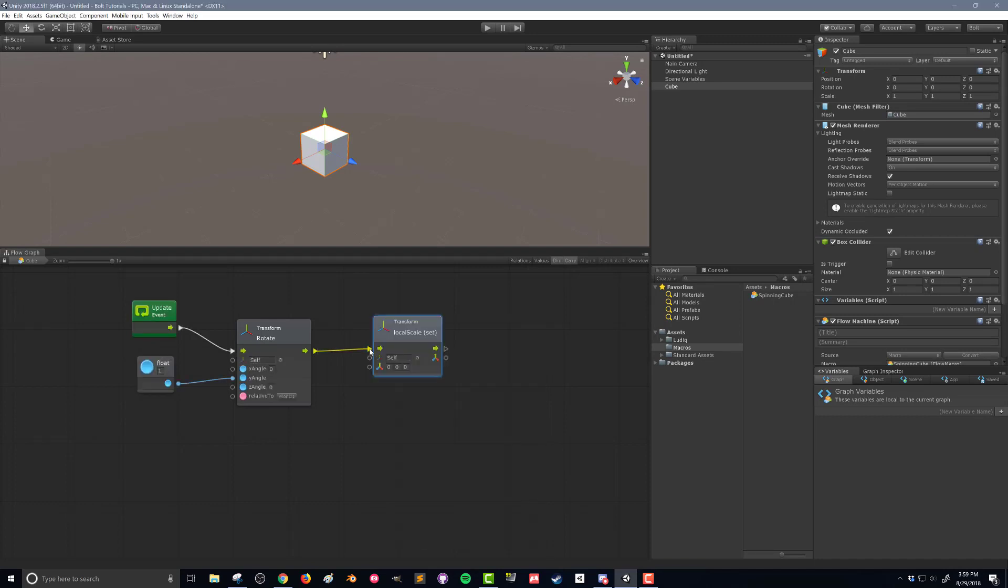And what our options are here is it's taking the transform. By default, it's choosing itself. Whatever this flow graph is attached to, that's the transform scale it's going to change by. And it's going to use this vector 3 down here to determine how to change its scale.